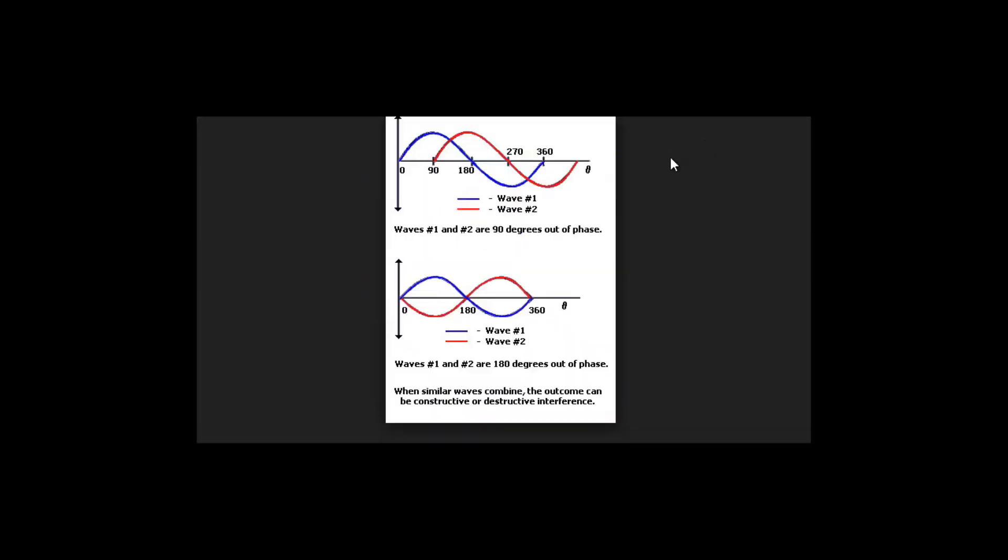What choruses, flanges and phasers do is put a second wave over the original slightly out of sync, slightly out of phase, and that is what creates the modulation effect.